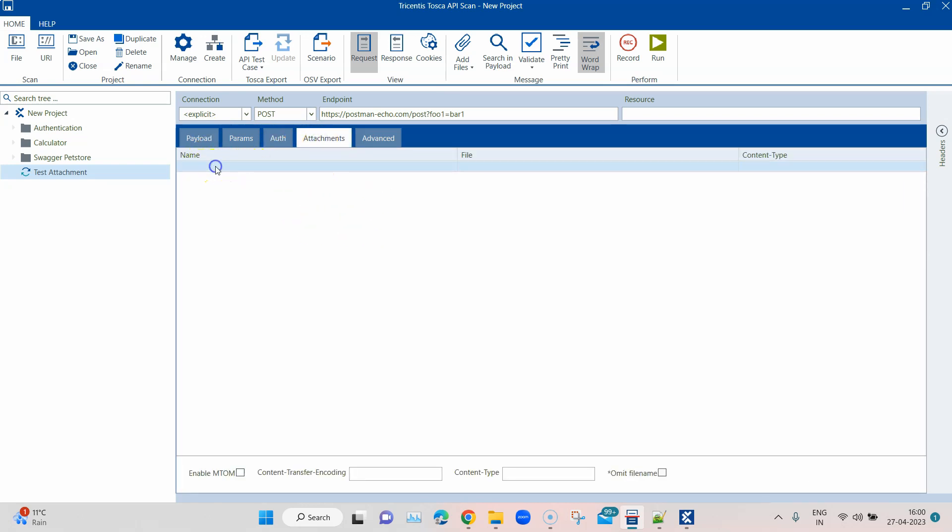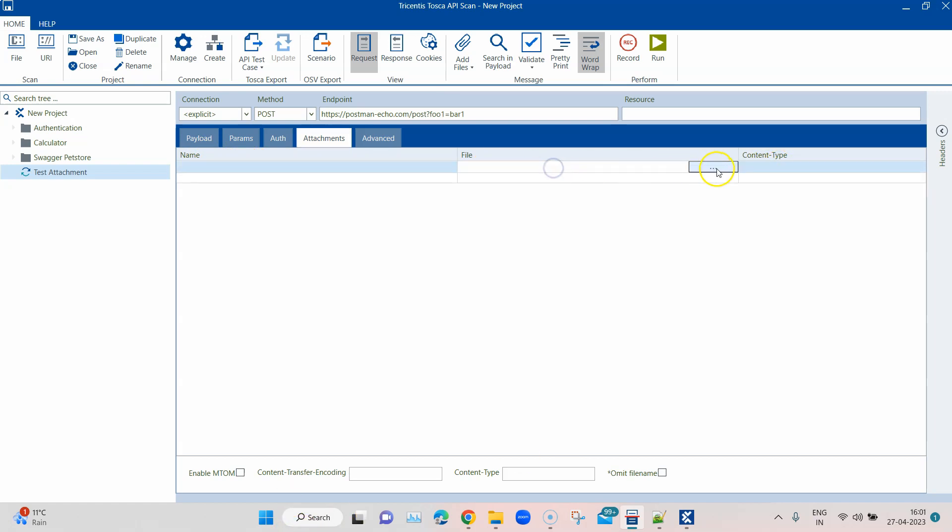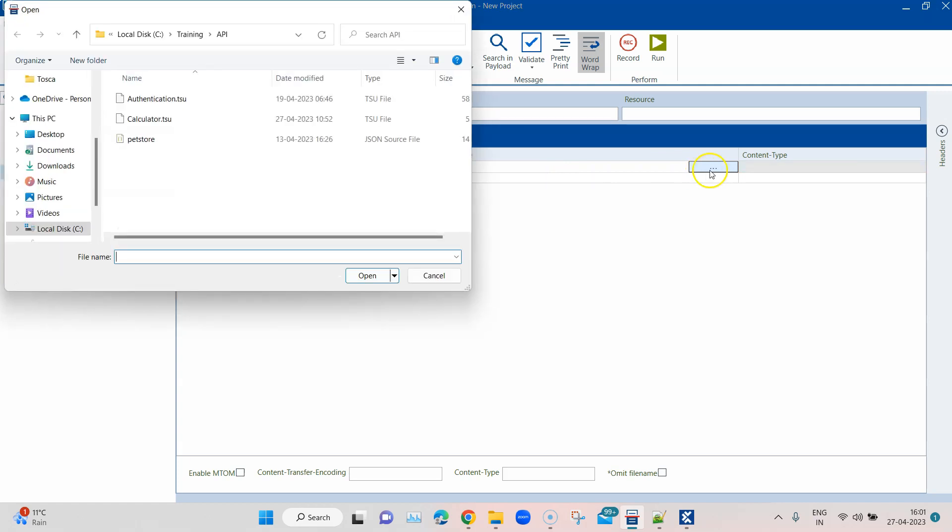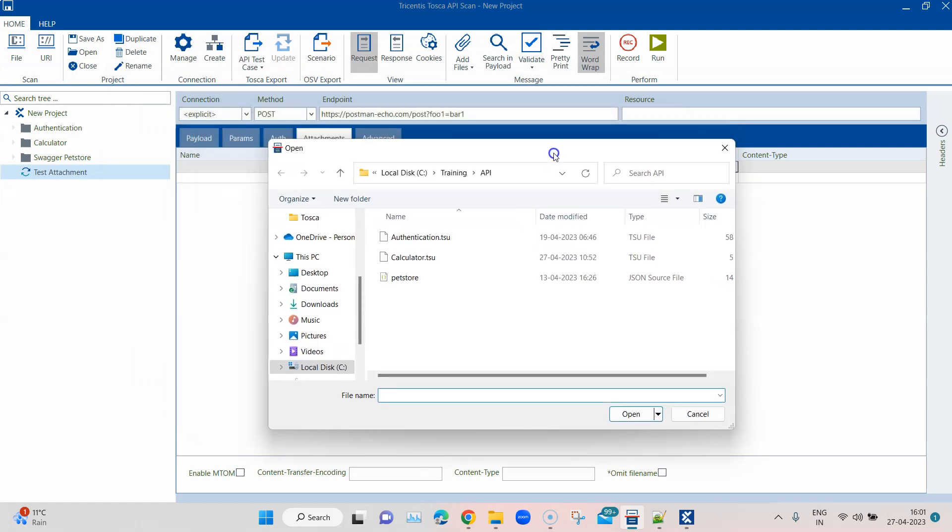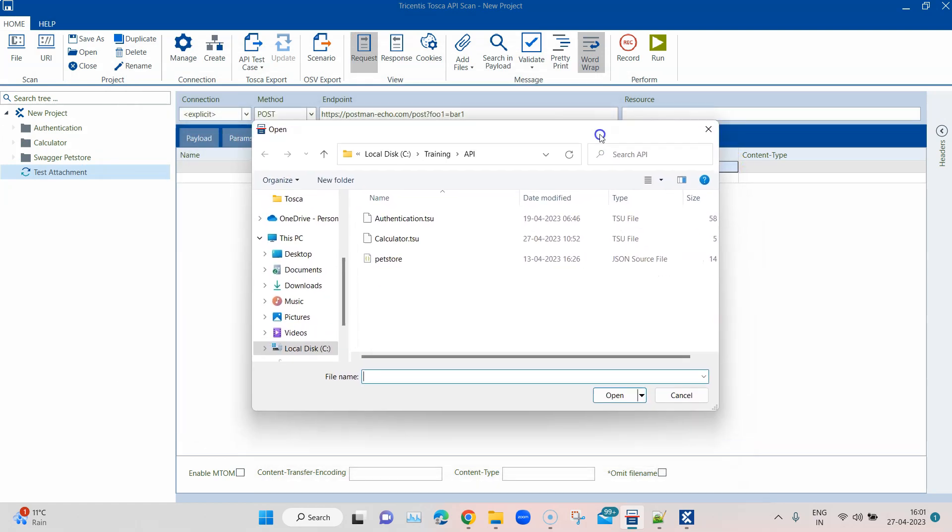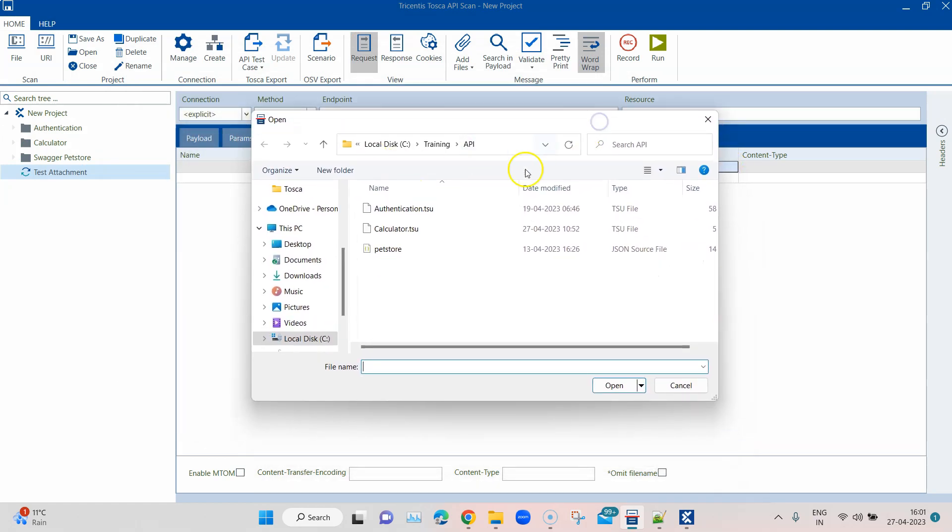From the payload, you will see there is an attachments tab here. Here you can specify the name, file, content type. You can also load from a file. When you click on file, there will be a load button which will appear here with three ellipses. Click on that and it will ask you to upload the file which you want to attach.